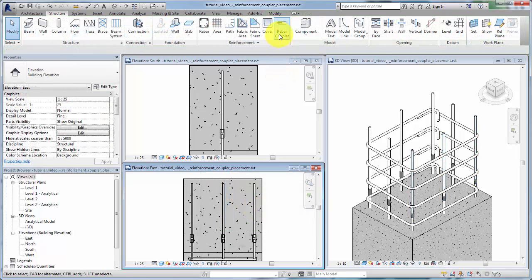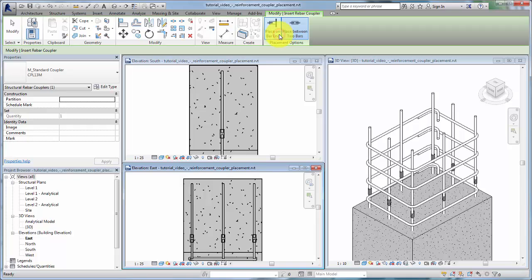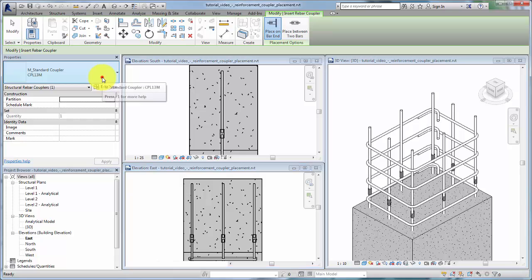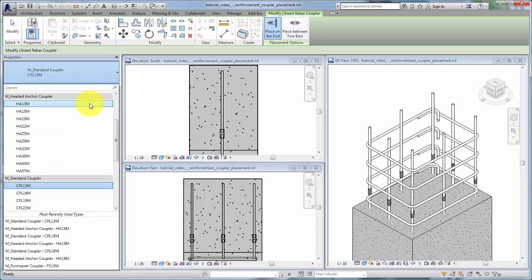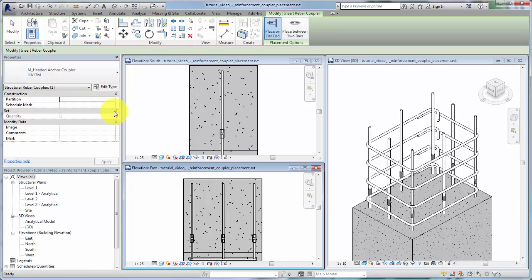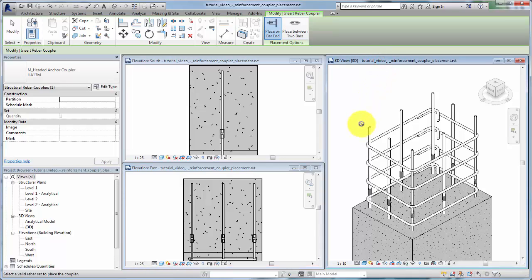To add headed anchors to rebar, click Rebar Coupler and select Place on Bar End. In the type selector, select an anchor family, such as a headed anchor coupler. Click Rebar Instances to place the anchors.